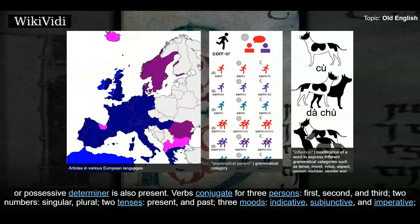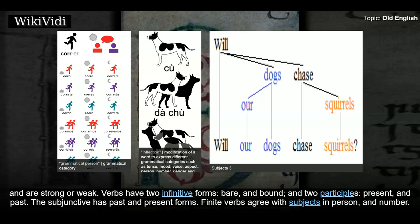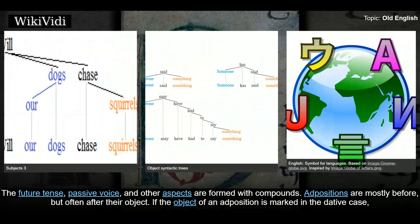Verbs conjugate for three persons — first, second, and third — two numbers — singular and plural — two tenses — present and past — three moods — indicative, subjunctive, and imperative — and are strong or weak. Verbs have two infinitive forms, bare and bound, and two participles, present and past. The subjunctive has past and present forms. Finite verbs agree with subjects in person and number. The future tense, passive voice, and other aspects are formed with compounds.